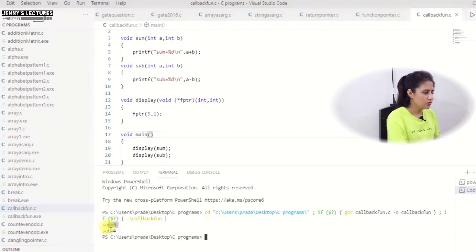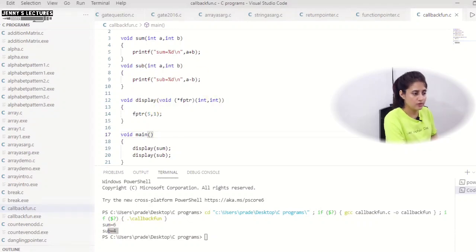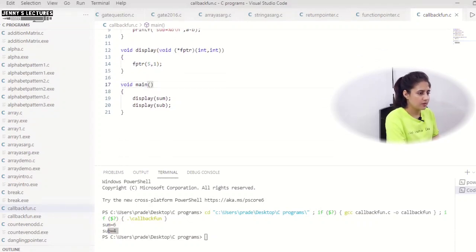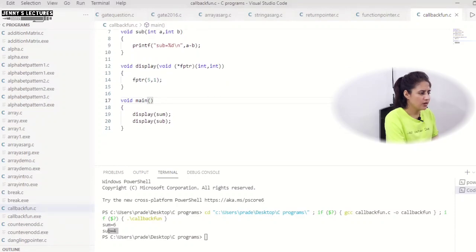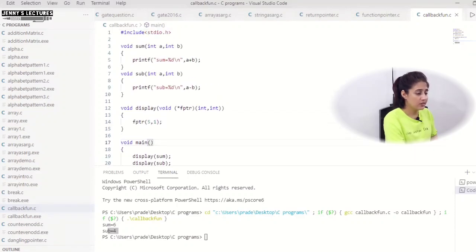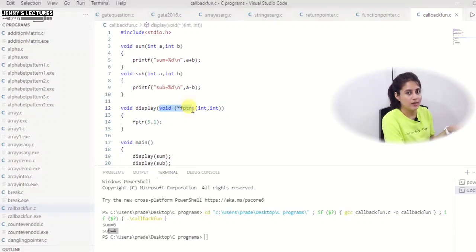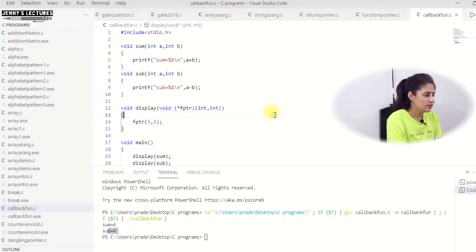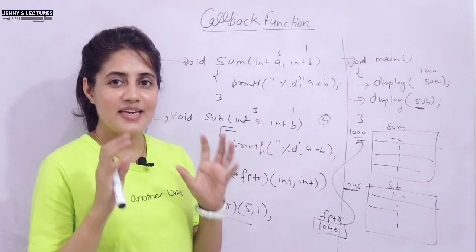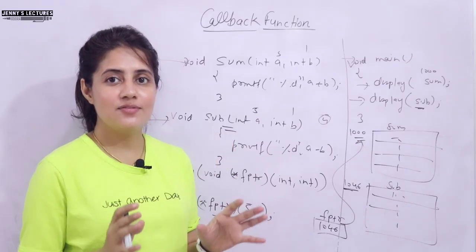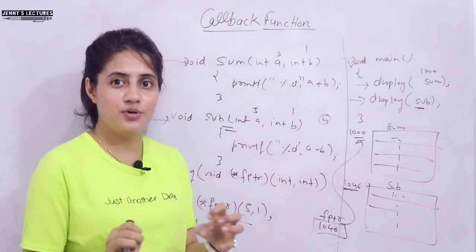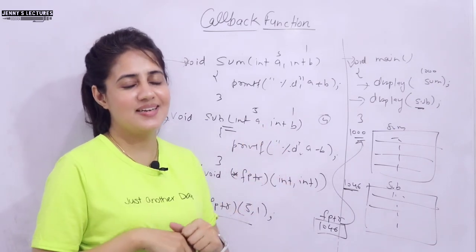We run the code and see: sum is equal to 6 and sub is equal to 4. You can try different variations — passing a function to a function as an argument — that is nothing but a callback method. In the next video, we will see even more applications of function pointers. See you in the next video — bye-bye, take care.